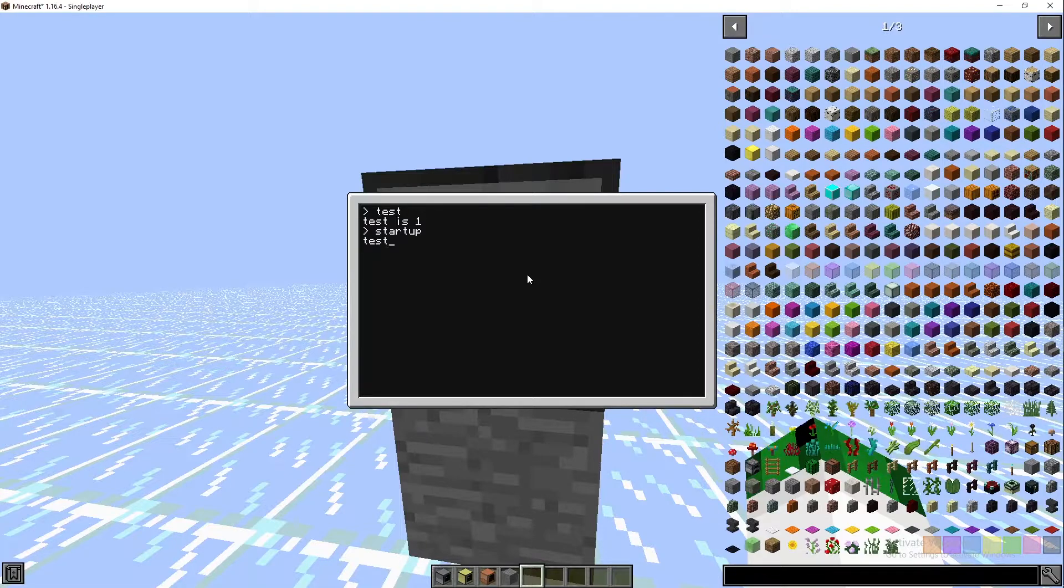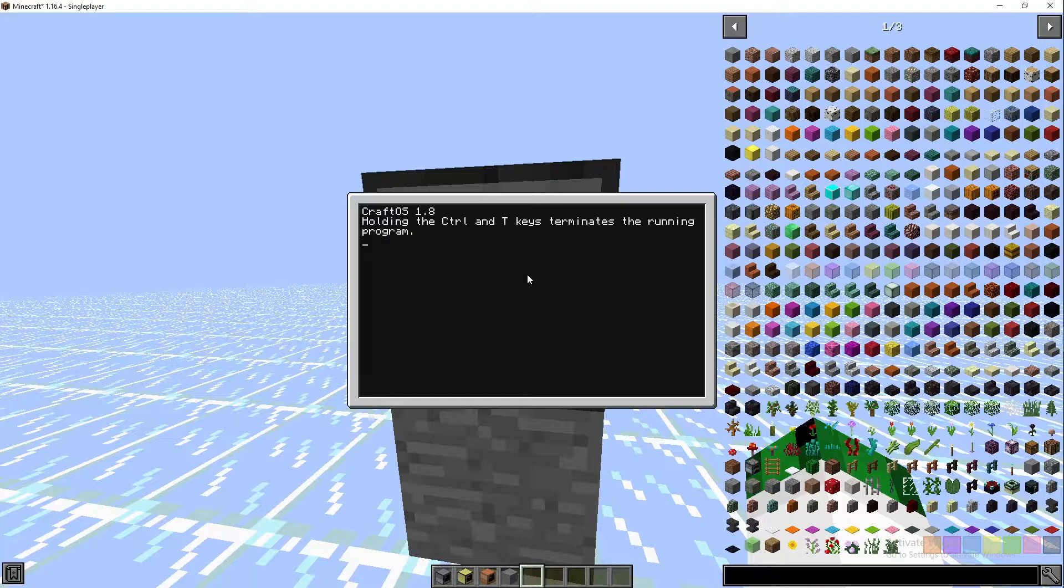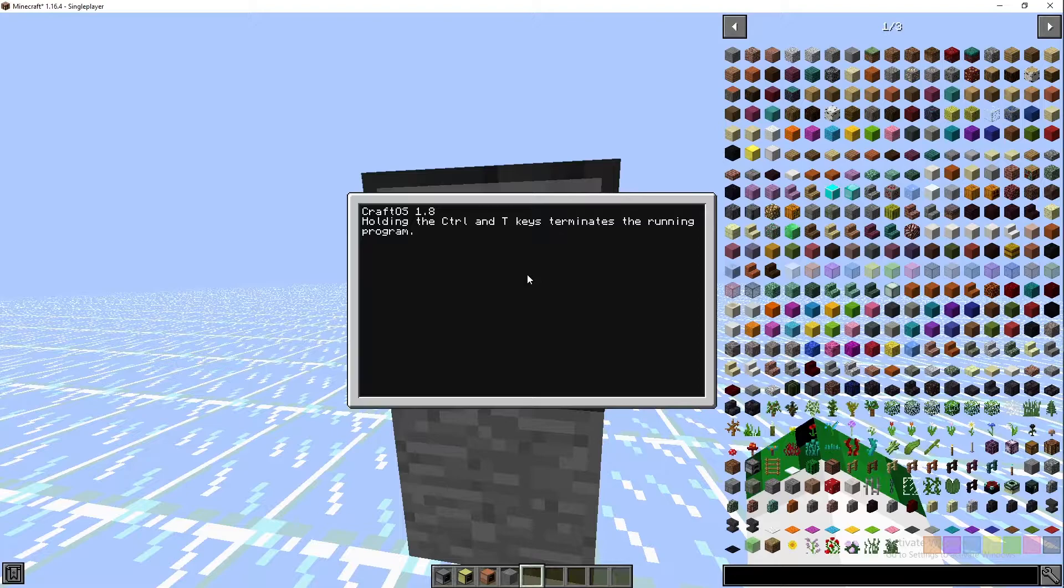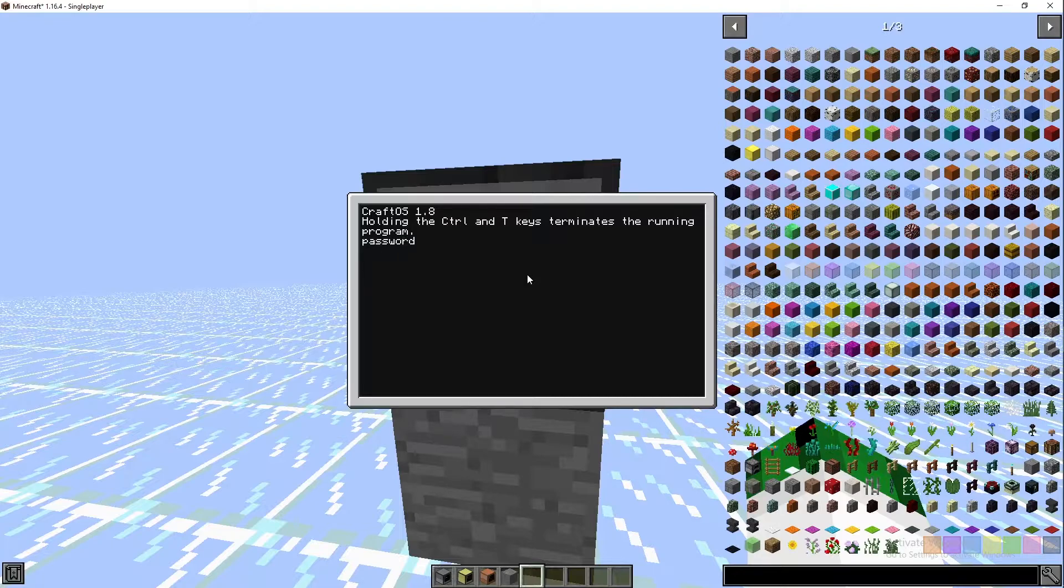Then we'll read. If we type test123, it says incorrect. But then if we restart the computer by holding control R, there's also control T to terminate. If I run startup and then if I go password123, it accepts it.